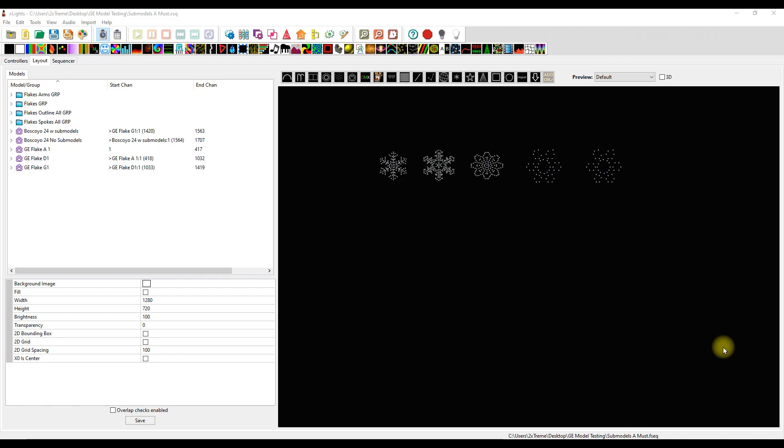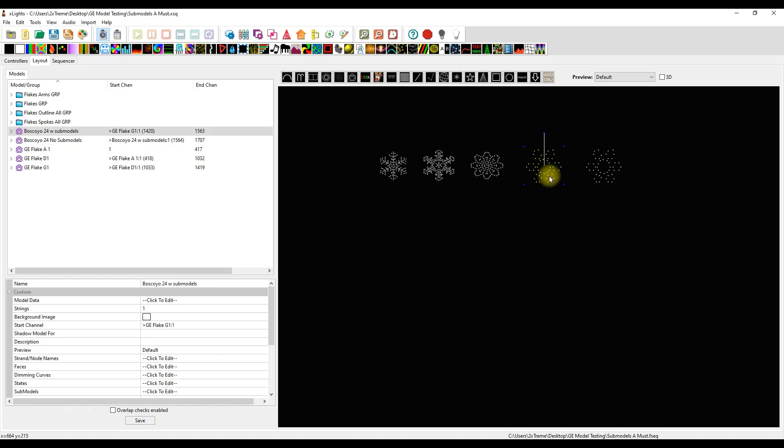Earlier today I saw on a Facebook group somebody made a comment saying, 'I don't bother with sub-models for my 24-inch Boscoil flakes. There's no need for it.'